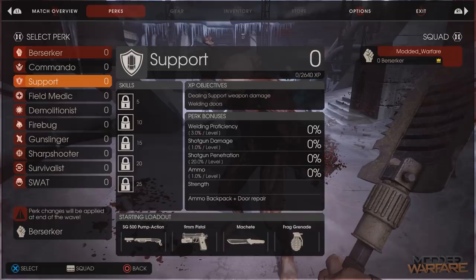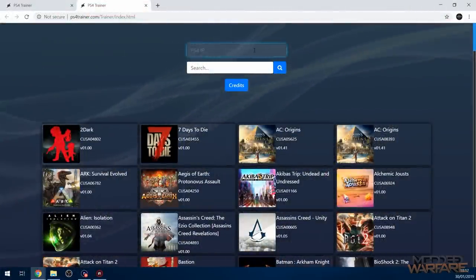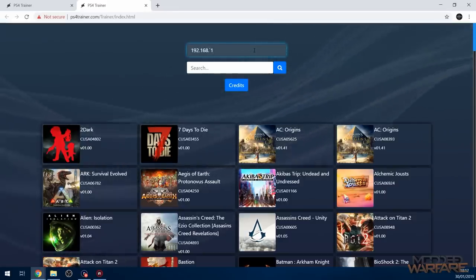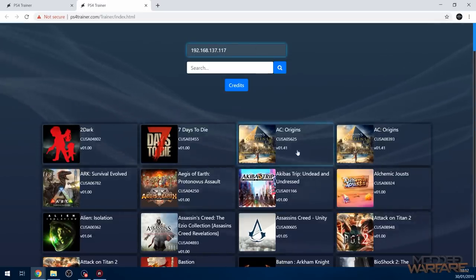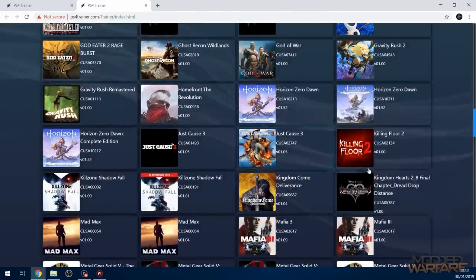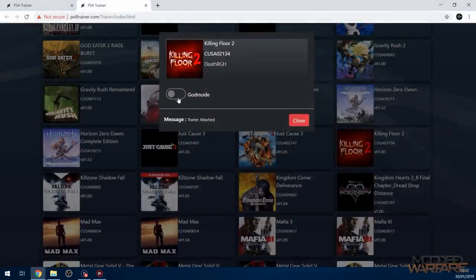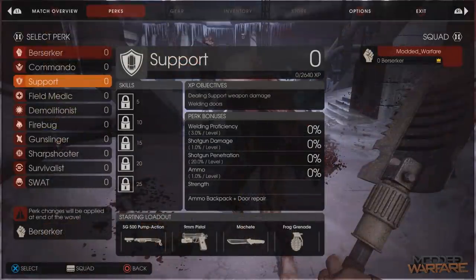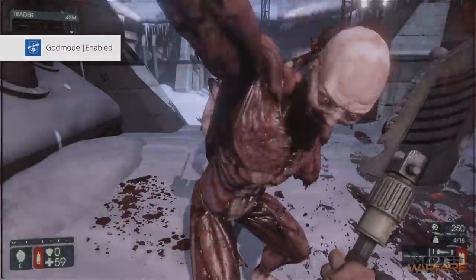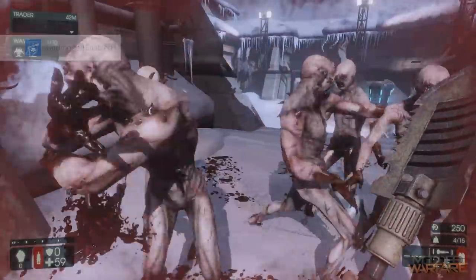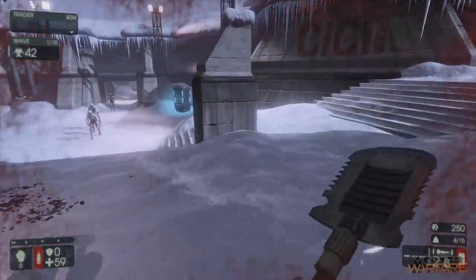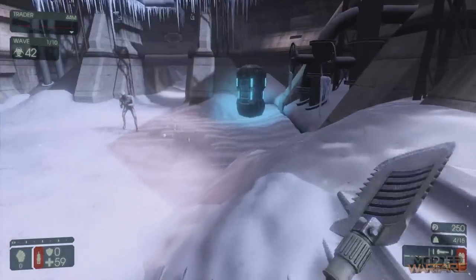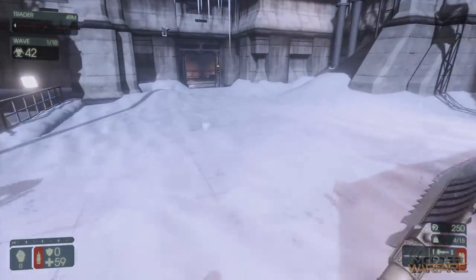And just to show you how much smoother it is on the computer, if we switch over to the computer version and do it on the computer. So 192.168.137.117. Then go down to killing floor 2, trainer attached, just like that. God mode enabled, back onto the PS4. You can see it gets enabled there. And there we go, health's not going down again. So it's definitely better to do it from a computer or a smartphone, something that has a modern web browser, because it's a lot smoother.